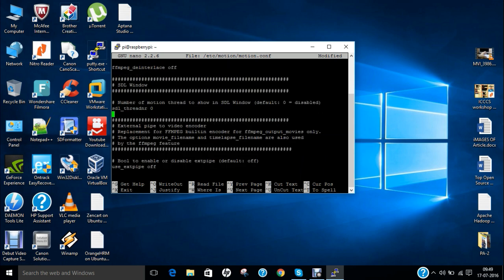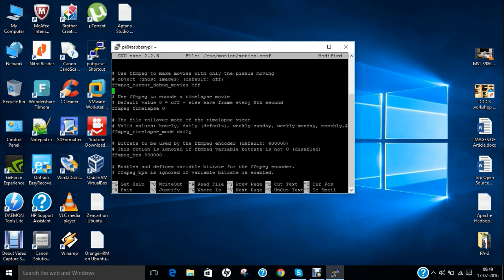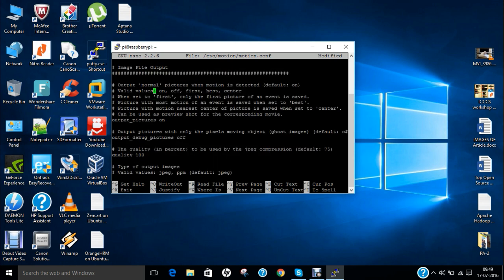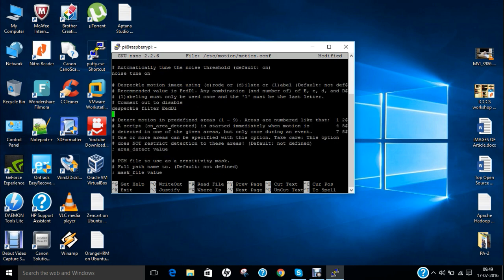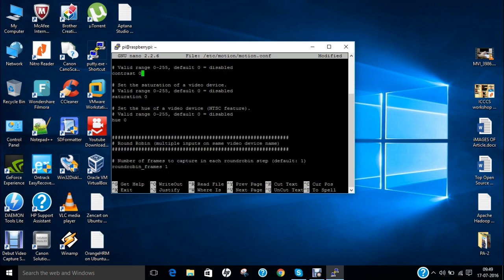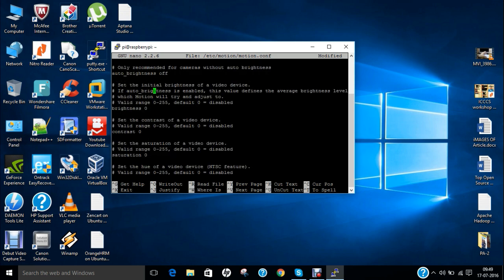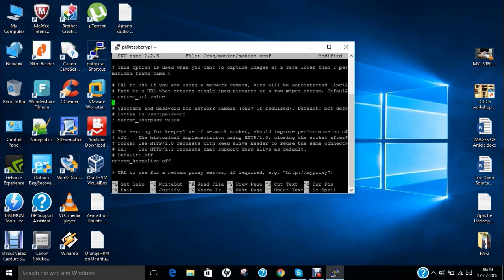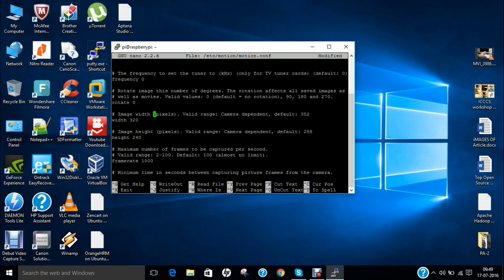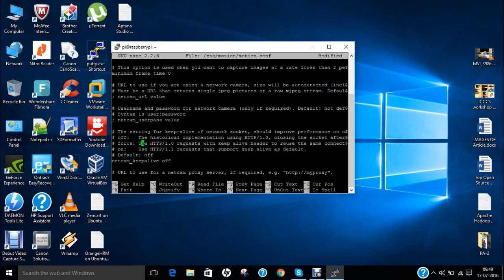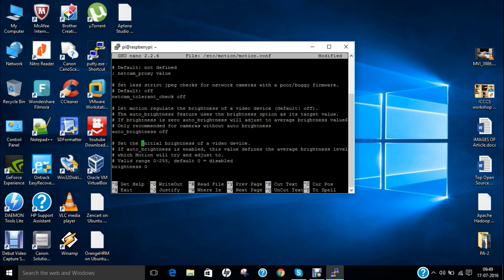Some options are downstairs some options are upstairs so make it sure that you do options in a correct manner. So there is some pain in doing this options but we have to do. Okay so here is the brightness contrast. Okay so we have the width we have to change it to 640. And height as per your webcam I change it to 480.